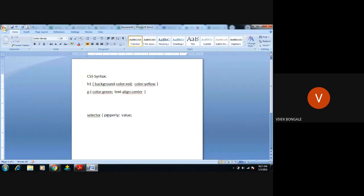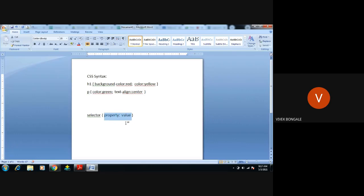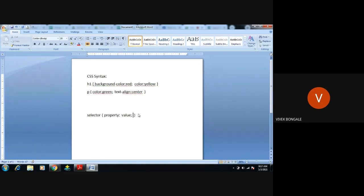After the value comes a semicolon. This combination — selector, property, colon, value, semicolon — is called a declaration. It gives an indication to the browser: for this particular selector, you have to perform this task. If I want to apply one more property for the same selector, the first property ends with a semicolon, then the second property and value follow.